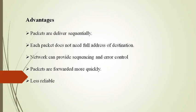Here are some advantages of virtual circuit packet switching. Packets are delivered in order since they all take the same route. The overhead in packets is smaller since there is no need for each packet to contain the full address. The third advantage is the network can provide sequencing and error control.